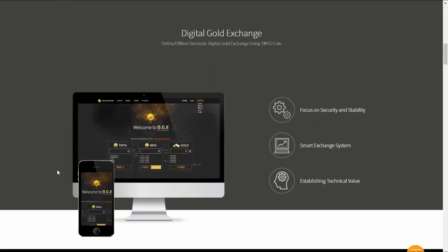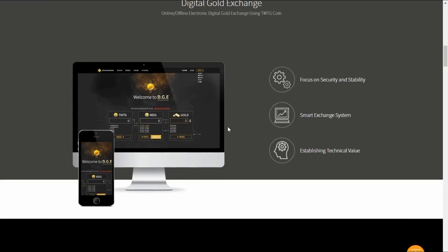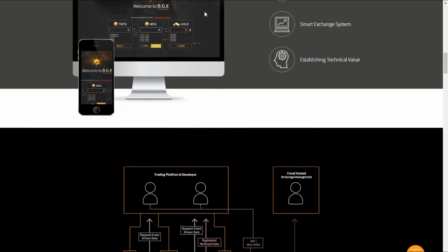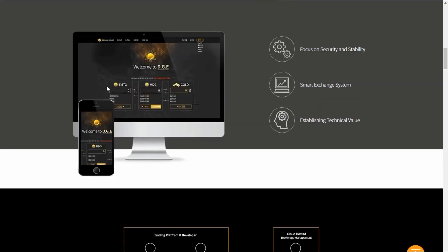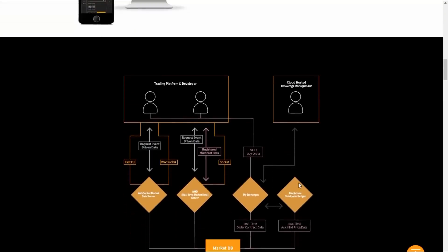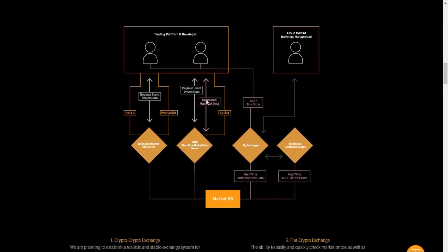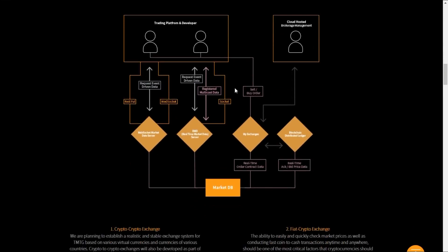Here it is, the Gold Exchange: online and offline electronic digital gold exchange using TMTG coin, focusing on security and stability, smart exchange system and establishing technical value. Here's a screenshot of what it looks like on the computer and on your iPhone or cell phone.